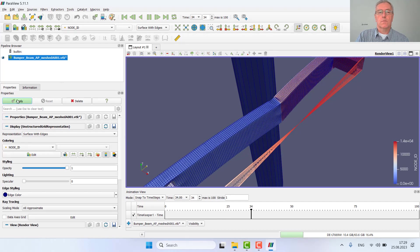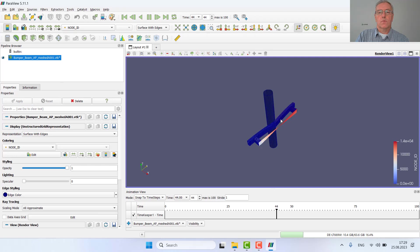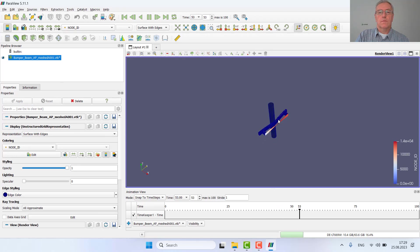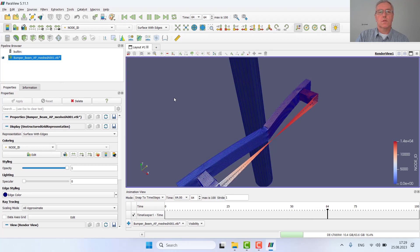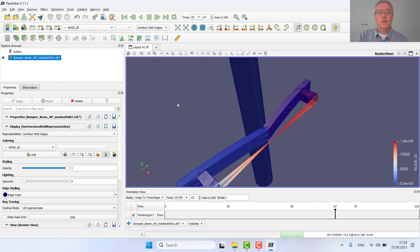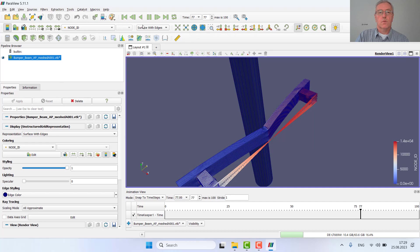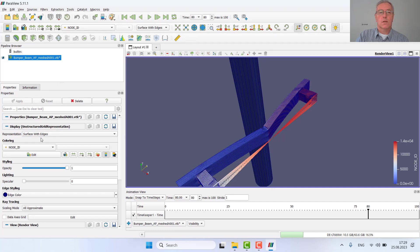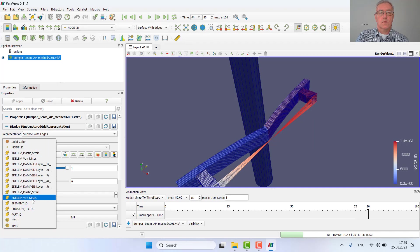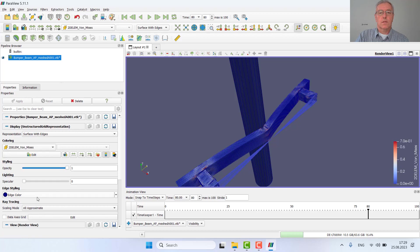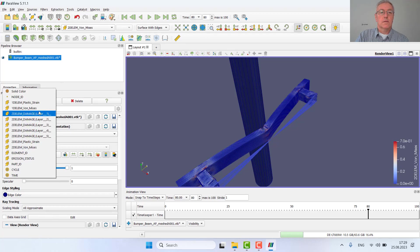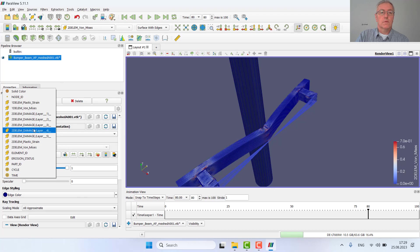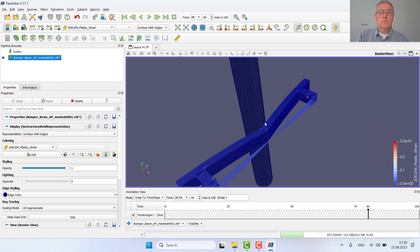ParaView works in a different way compared to HyperWorks tools. It works using filters. So for example, if I want to display the individual parts or check the stresses, I can select the results already here - stress or plastic strain to the elements. All the values are already visible.